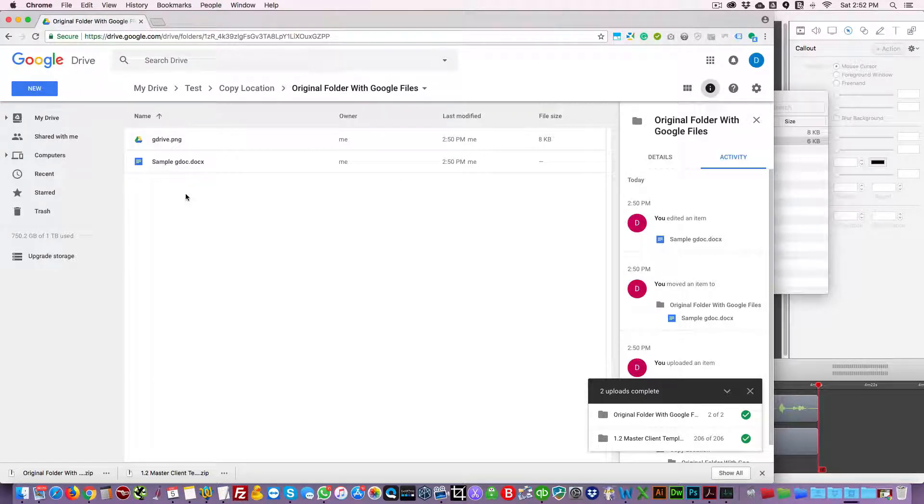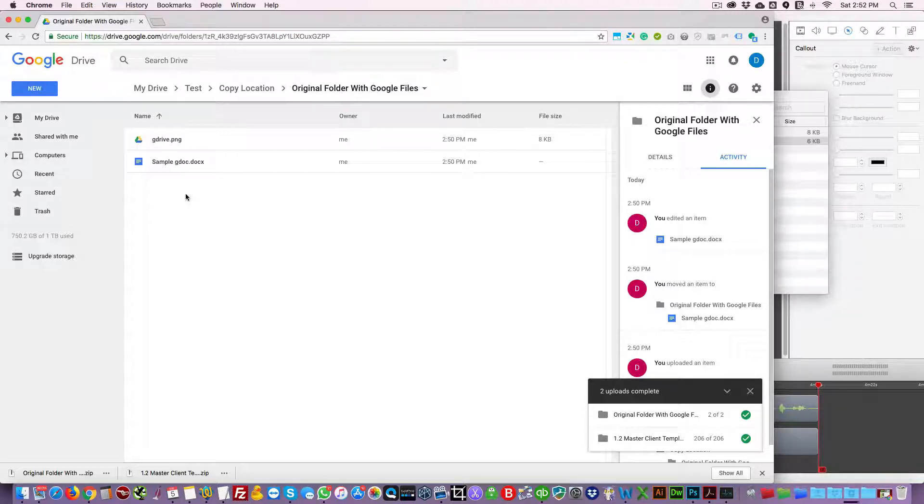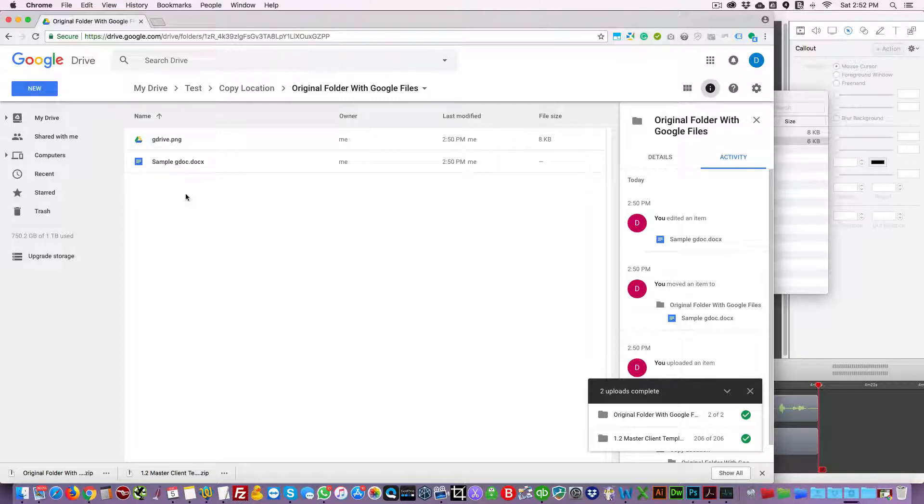So those are the two main alternatives that allow you to copy and paste folders within Google Drive which contain Google files. Hopefully this video was helpful, and if you liked it please click the like button below. Thank you very much and have a great day.